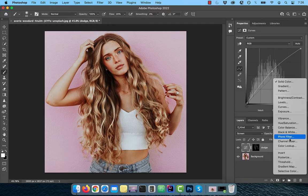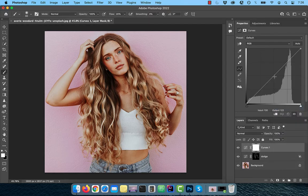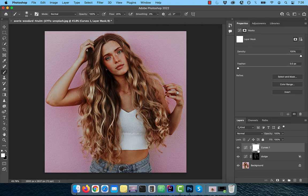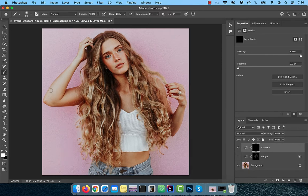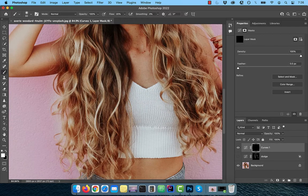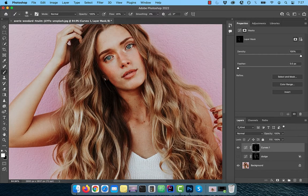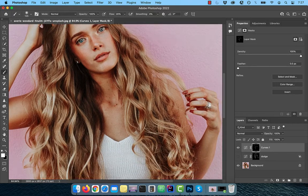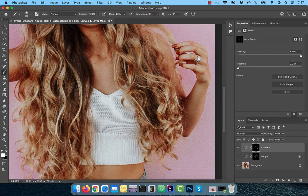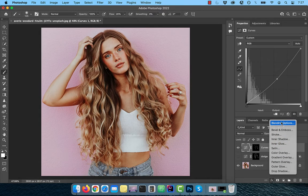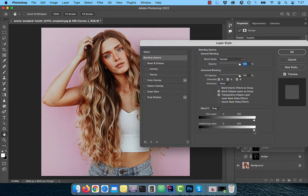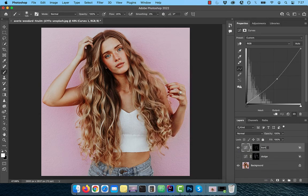Then bring in one more curves adjustment layer. Bring the curves line down a bit and use the Control or Command+I shortcut to invert the layer mask. Activate the brush tool from the toolbar and slowly paint over the dark areas of the hair. Make sure the flow is set to 20% and the foreground color is set to white. Click on FX and choose Blending Options. Hold the Alt or Option key and split the white slider into halves. Drag the broken left half of the slider all the way to the left. Rename this layer to 'burn'.